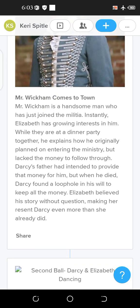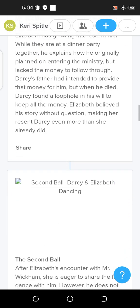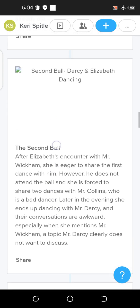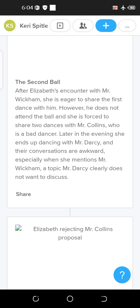Mr. Wickham is the clear villain of the story. He is a very handsome man who has just joined the militia. Elizabeth instantly develops a growing interest in him. He begins manipulating her by telling her that Mr. Darcy is not a good man and that Darcy mistreated him. This stirs rebellious feelings in Elizabeth.